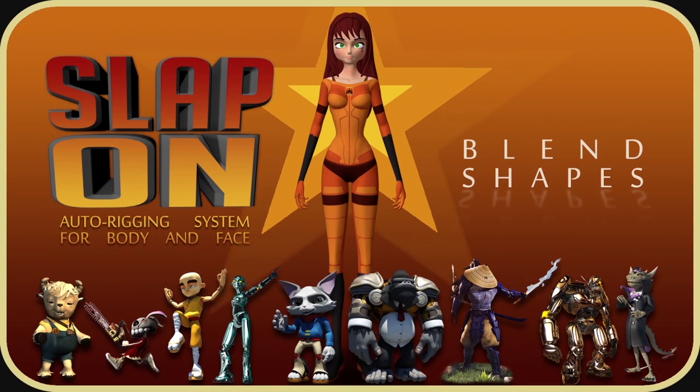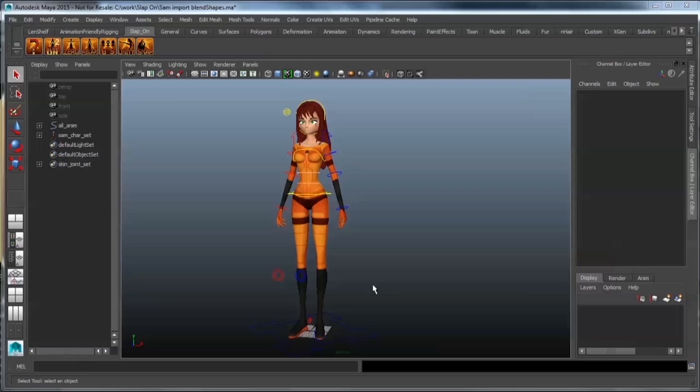Hi, my name is Venant Lens and in this video I will demonstrate how to use blend shapes in context of the slap-on auto rigging system for body and face.